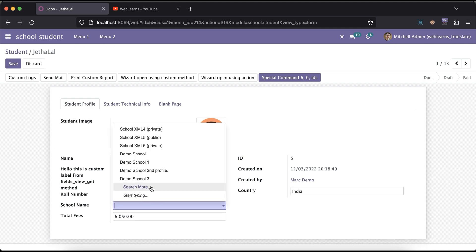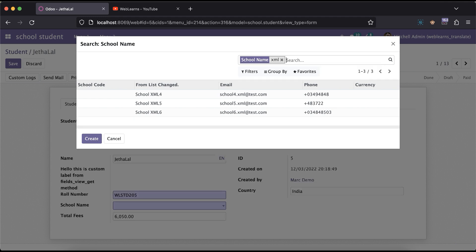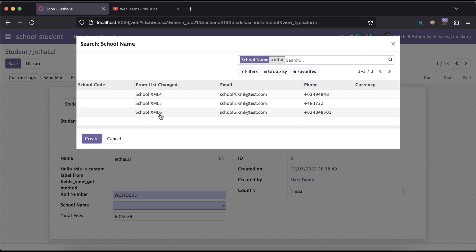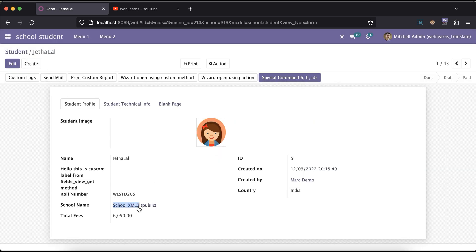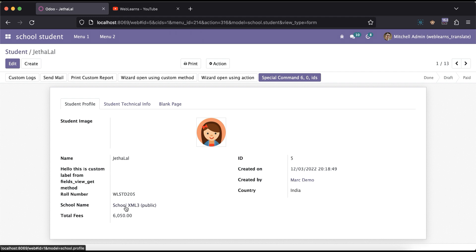If I click here and try to remove this one and search for school XML 3, you can see it's not found. School XML 4, school XML 5, school XML 6 — those 3 are available, but school XML 3 is not available. So if you want to also search this one including deactivated records from this relational field, that is also possible.